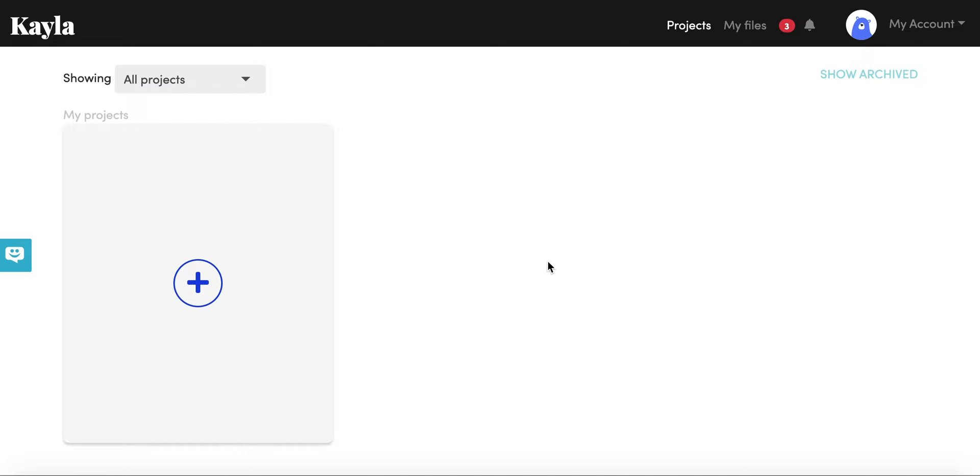At the moment we don't have any projects, but once you have some up and running you'll be able to get an overview of all the projects you have going on. You'll be able to see who is involved and the progress, so it's a really good place to just get an overview of what's going on.